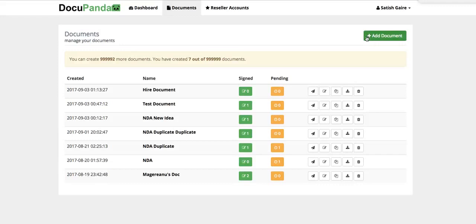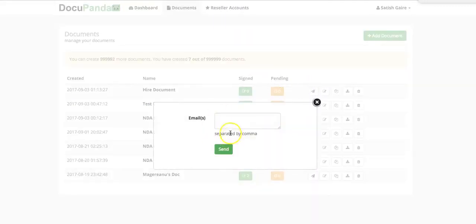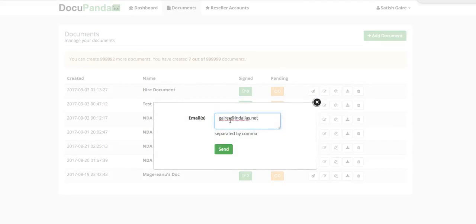Now, my option here is to send this document out to the people who I want to get it signed from. I'm going to click on this button right here. I'm going to enter all the emails who I want this document to be signed from. Keep in mind, you can get this document signed from multiple people, as many people as you like. Just enter their email with a comma. I'm going to click on Send.